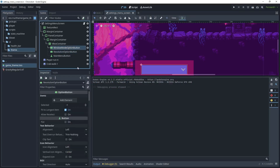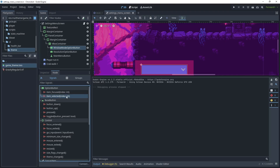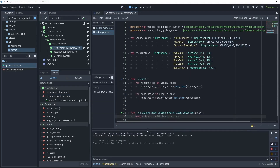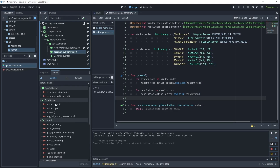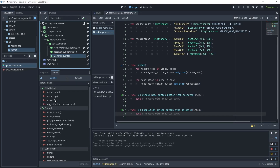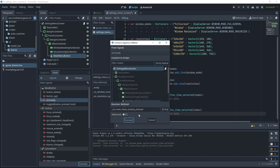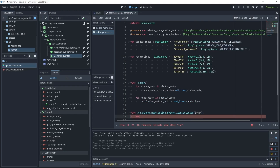Now let's connect our buttons to our script. For the window mode option button, go to Node and look at the signals — choose item_selected with index and connect that. For the resolution option button choose the same signal item_selected and connect that. Choose the main menu button, choose the pressed signal and connect that. When we select an option on the window mode button, we'll receive an index.